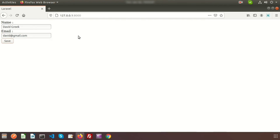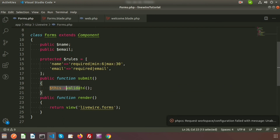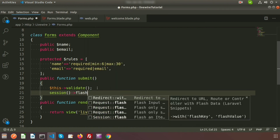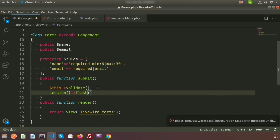Now if we have properly validated our data, we need a success message. Inside Livewire we can use flash messages. Go to the Forms class and after the validation call write: session()->flash('message', 'Input fields are valid').